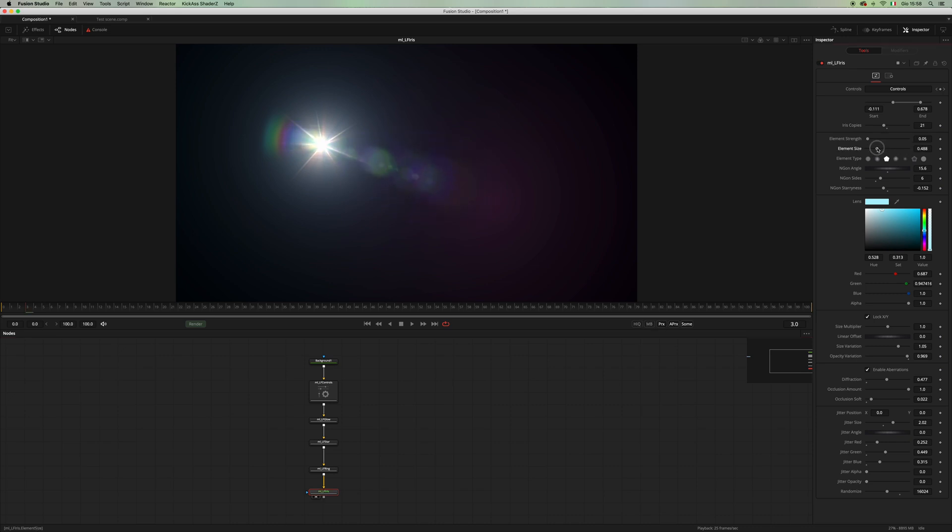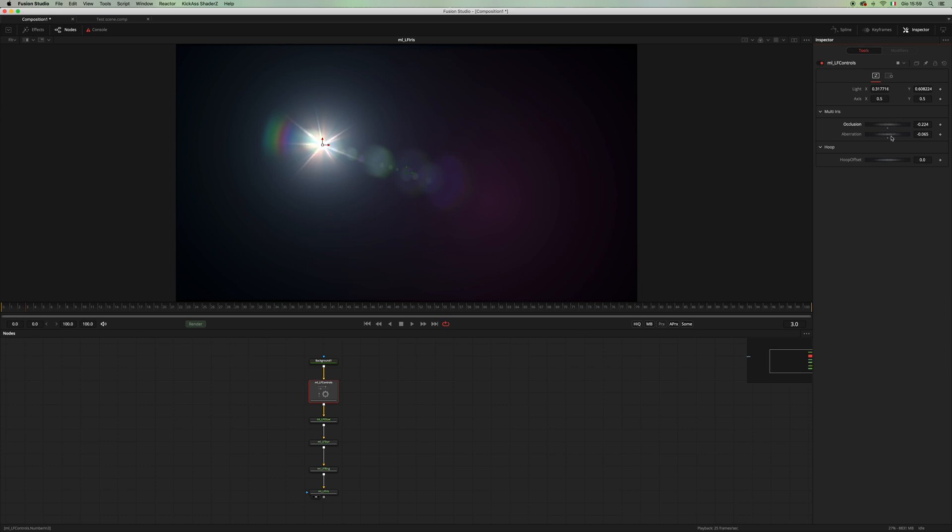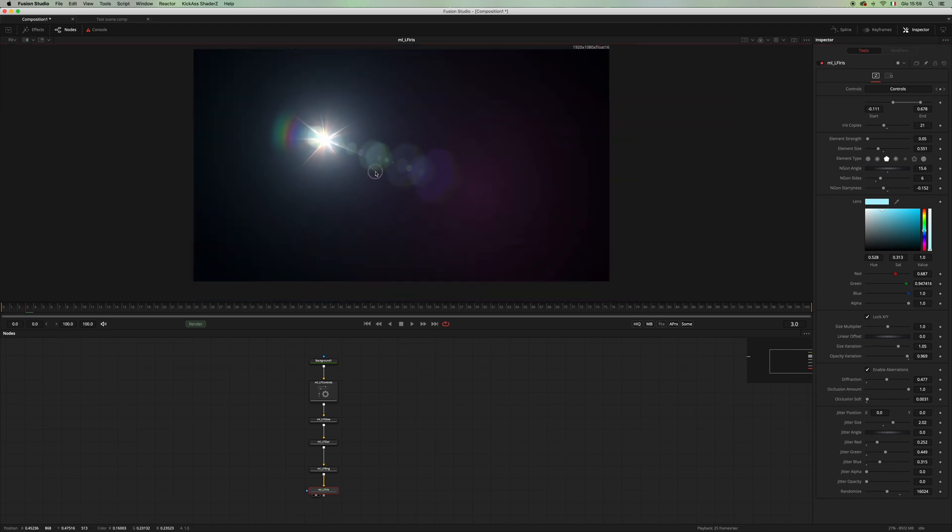Maybe a little bit less chromatic aberration, something like so. And maybe a little bit more lens occlusion and less softness of the occlusion. Yeah, I think this one looks very nice.